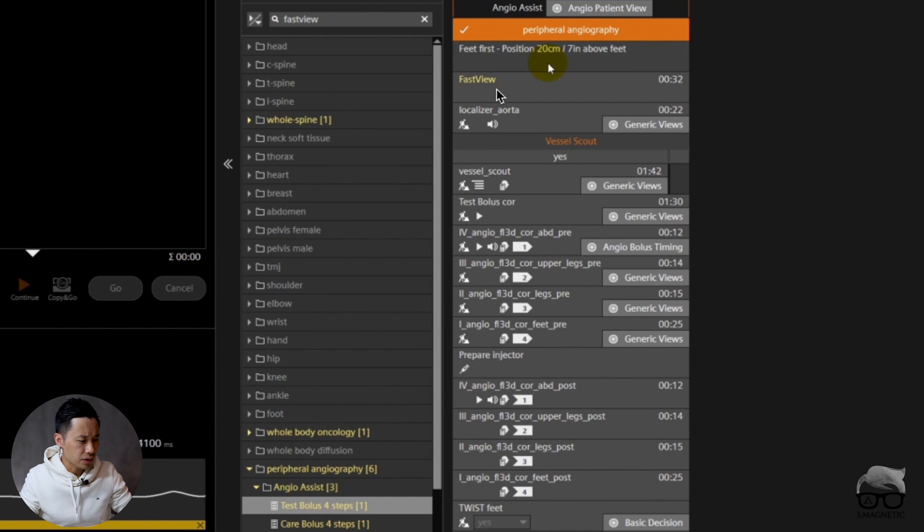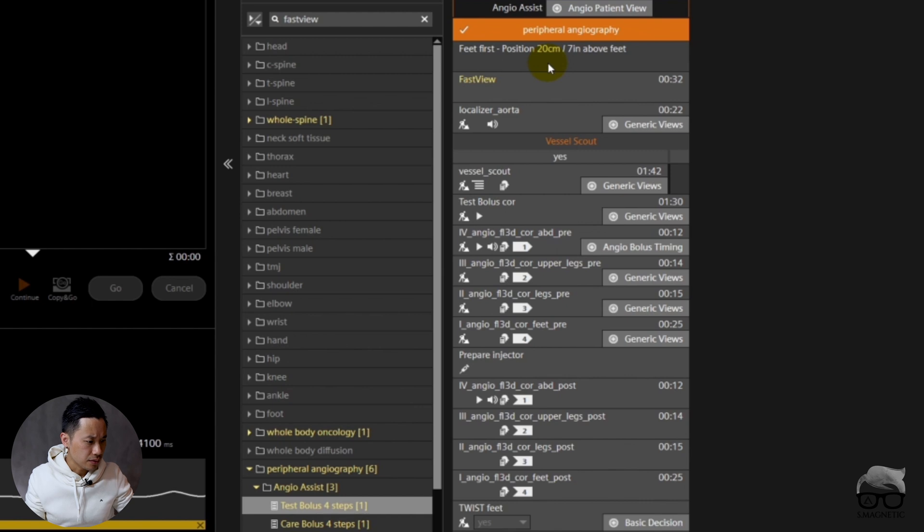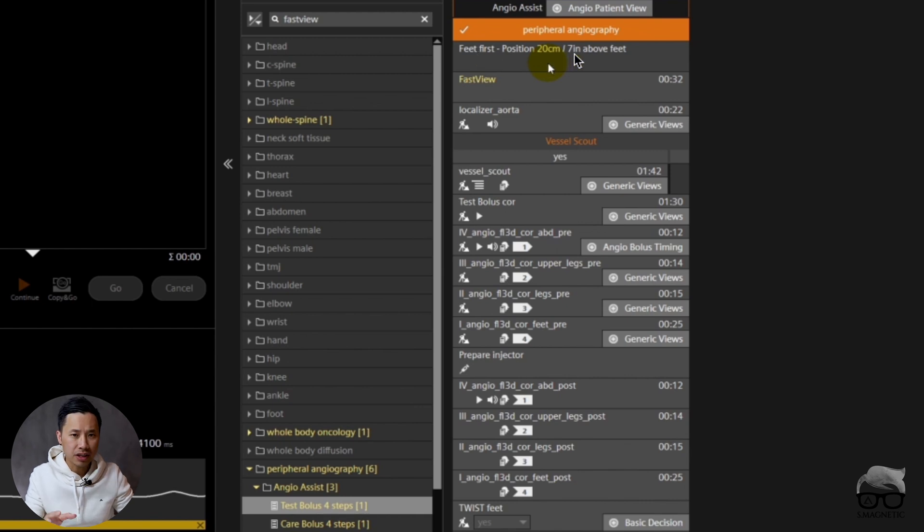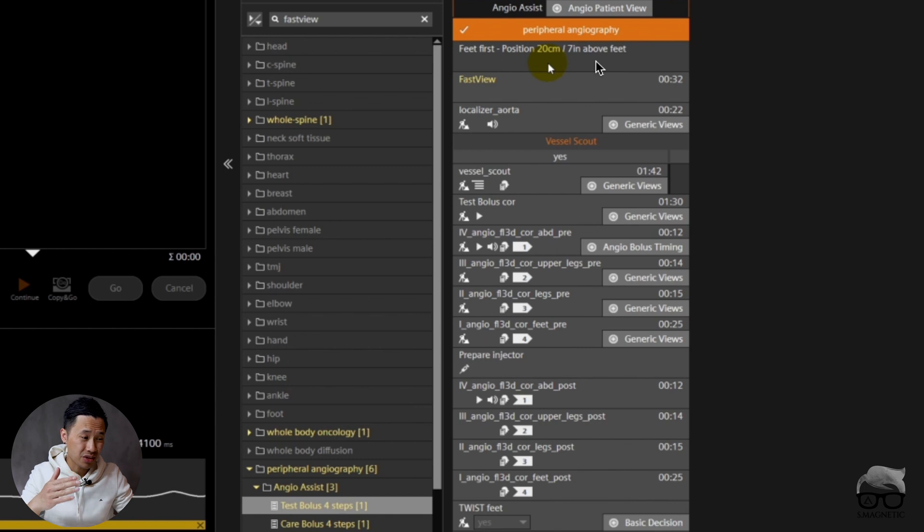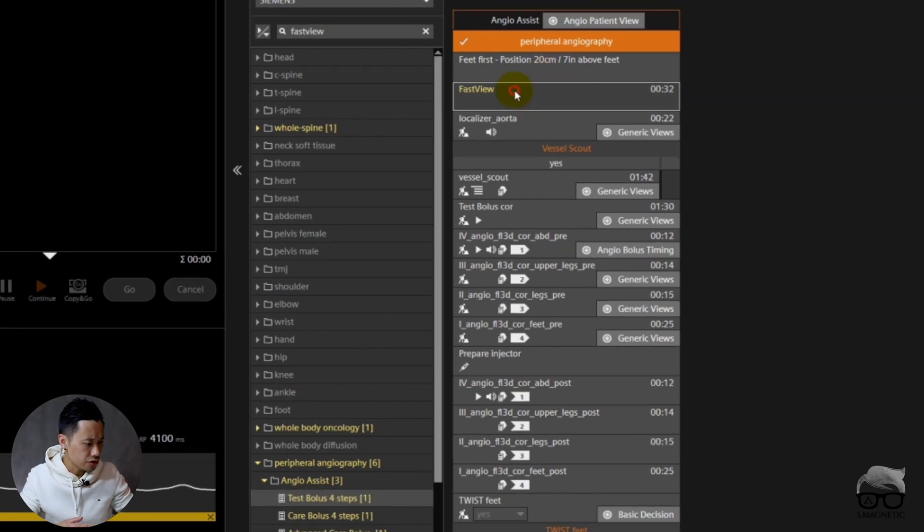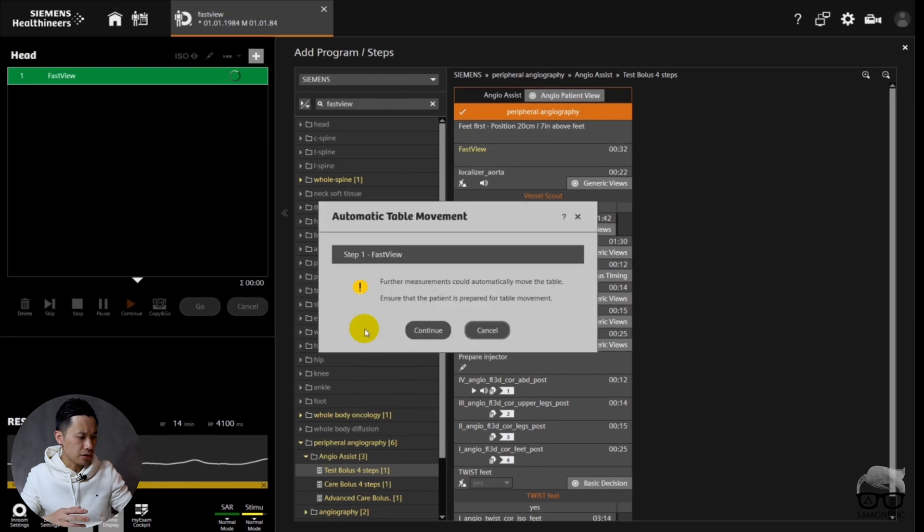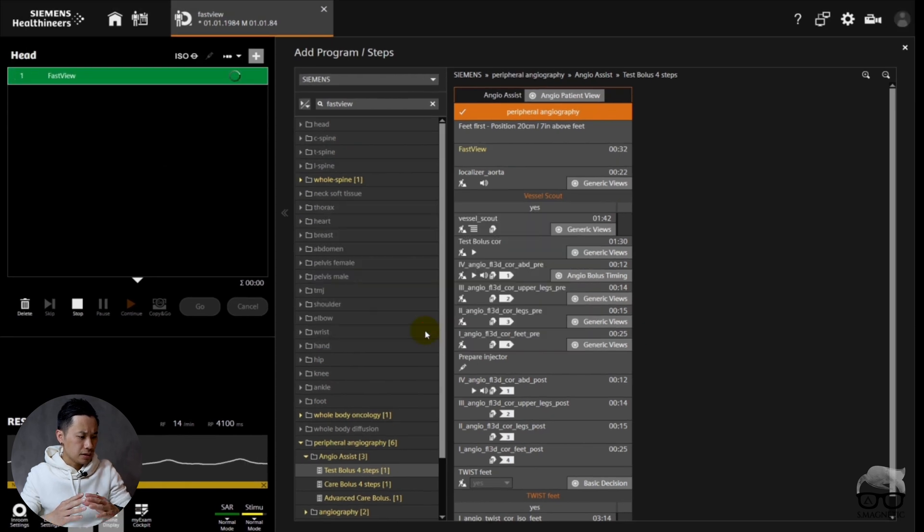It also says in the description that it's feet-first position, 20 centimeters or 7 inches above the feet, which is the ISO center. I will explain to you why. Let's drag and drop this sequence and we're going to run it and you can see how it works at the scanner.